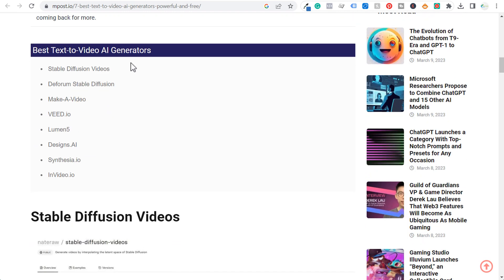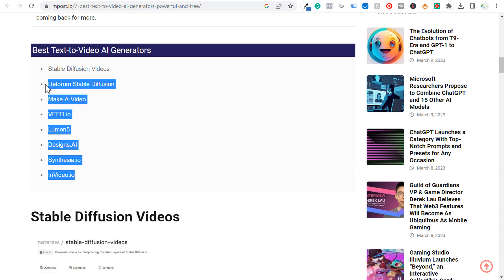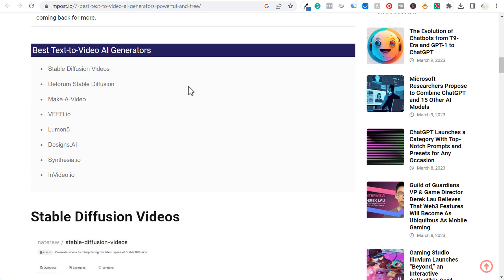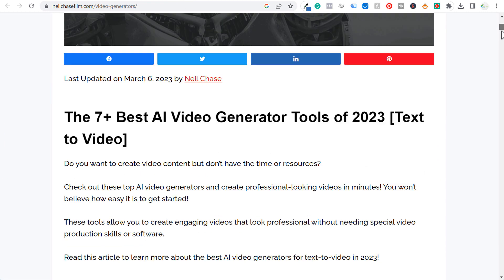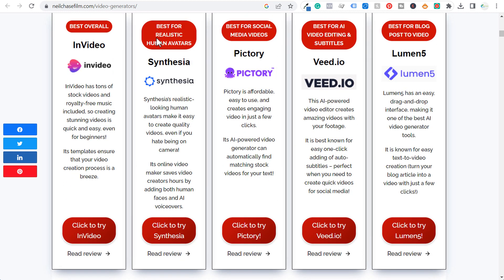If we scroll down, you can see a list of the best text-to-video AI generators. Obviously it's up to you to research and figure out which one works best for your business and your needs. There are some more here on neilchasefilm.com — scrolling down they have different ones as well: best overall, best for realistic human avatars, best for social media videos. Depending on what you need it for, these tools can be very helpful to outsource some of these different videos.